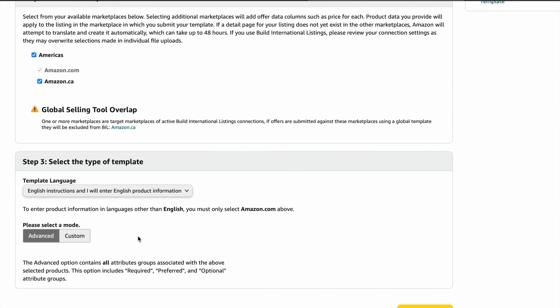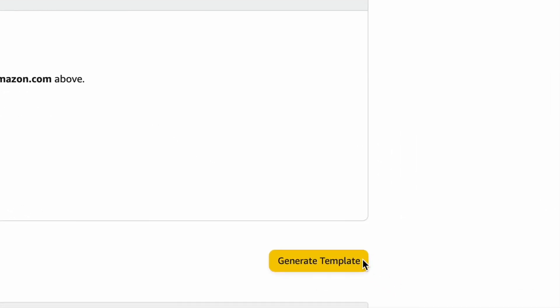I just leave this section as is. Then click generate template and it's going to download an Excel file to your computer.